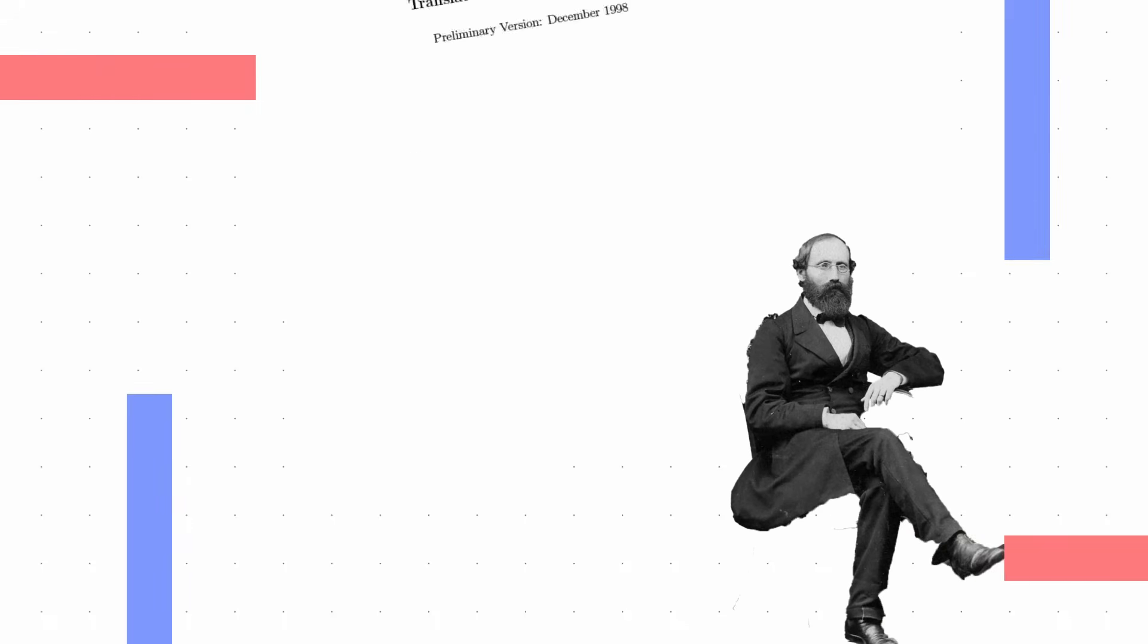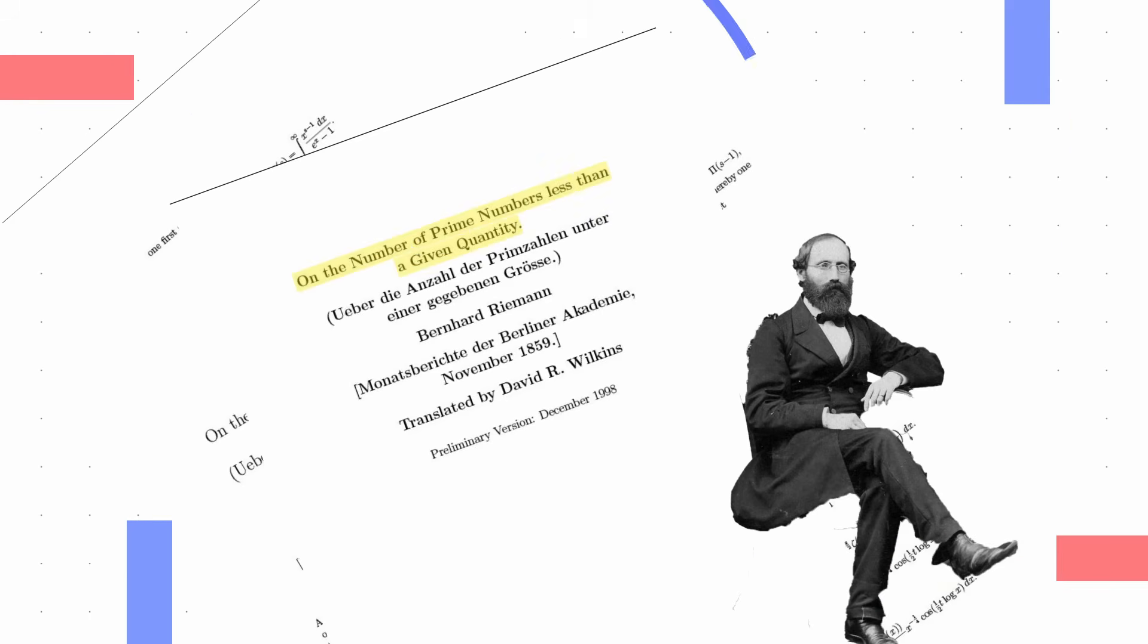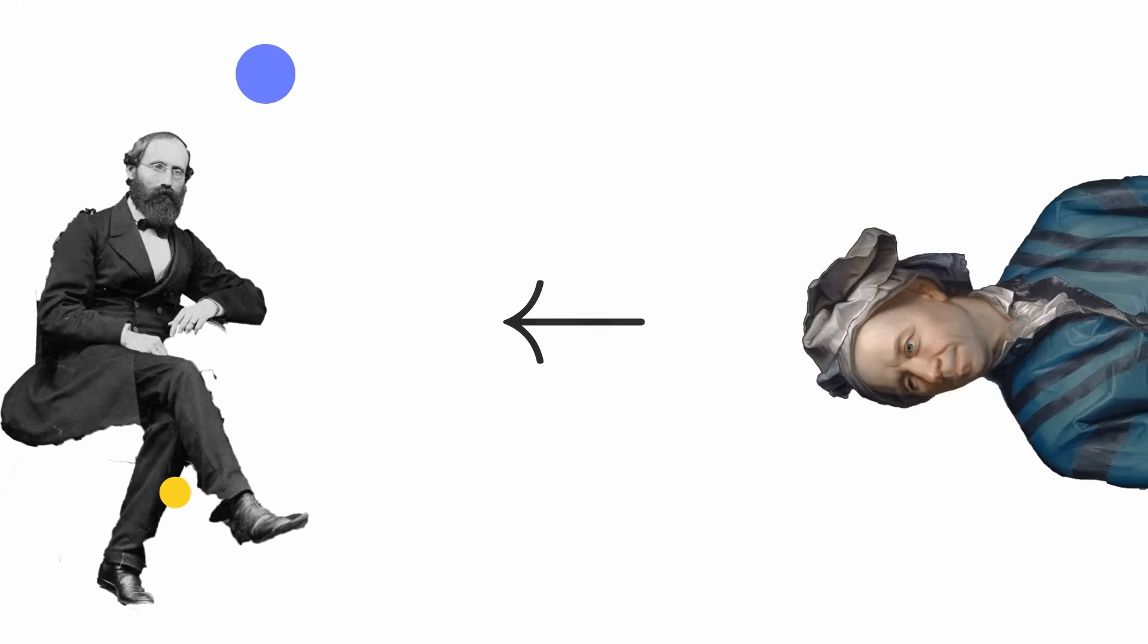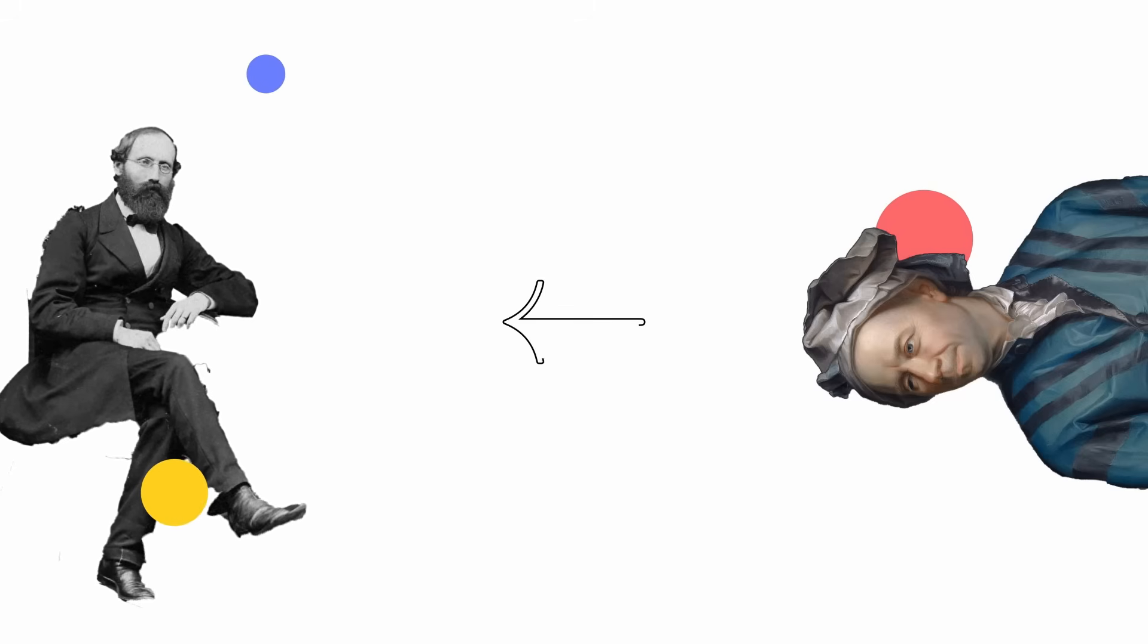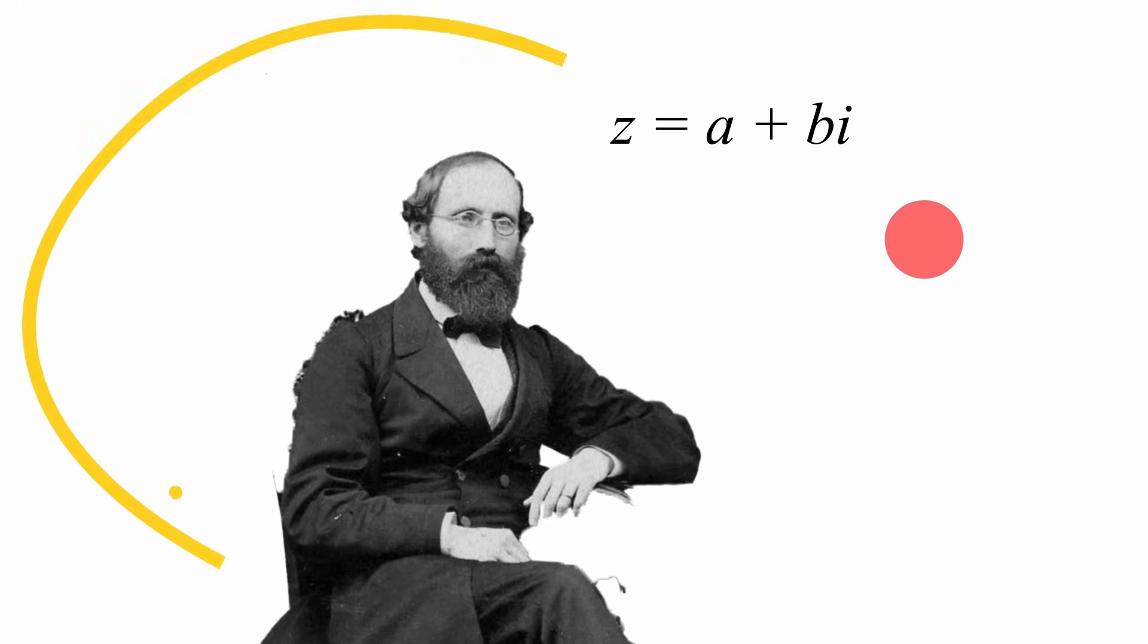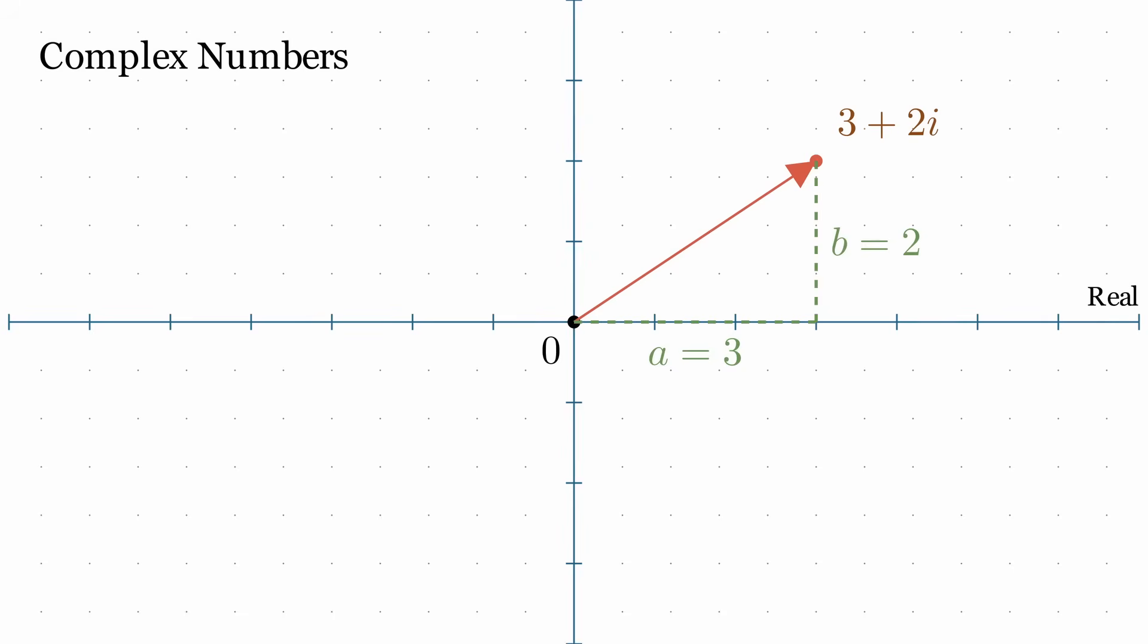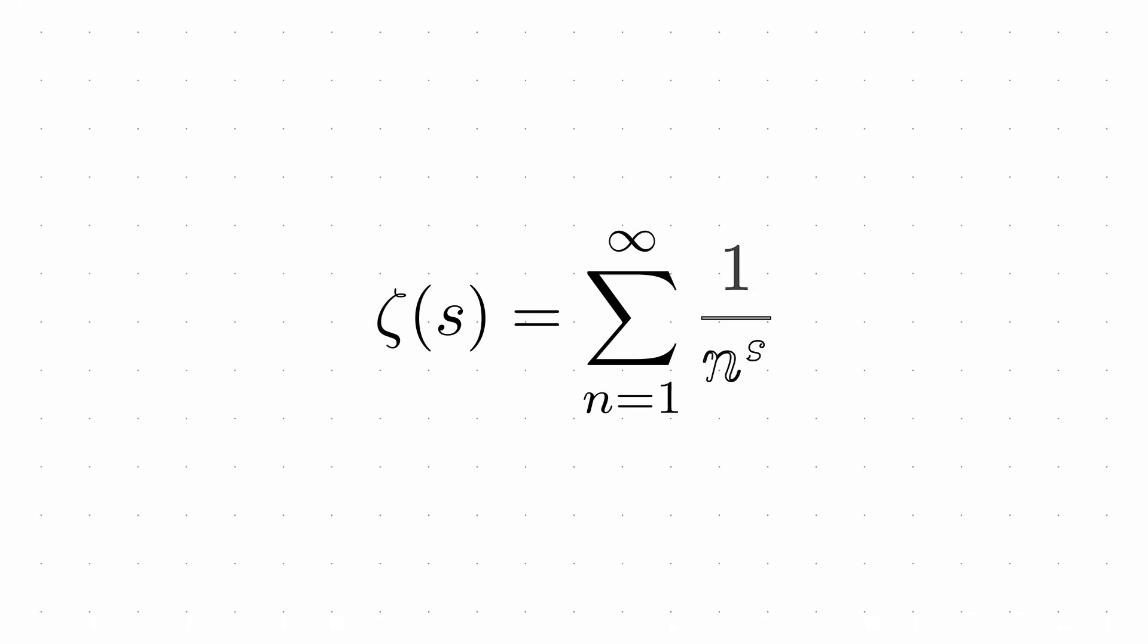In 1859, Bernhard Riemann published his groundbreaking paper titled On the Number of Primes Less Than a Given Magnitude. In just nine pages, Riemann extended Euler's work in revolutionary ways and set the stage for the Riemann hypothesis. Riemann's innovation was to consider the zeta function for complex values of s. In the complex plane, s has both a real and imaginary component, dramatically expanding the domain of the zeta function. This extension from real numbers to complex is analogous to moving from a one-dimensional line to a two-dimensional plane, providing much more room for mathematical structure to reveal itself.